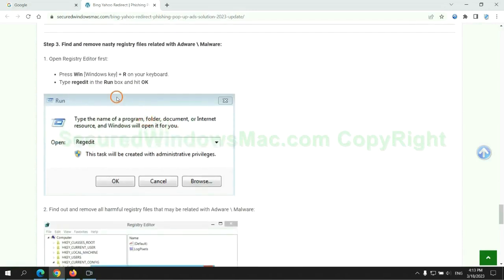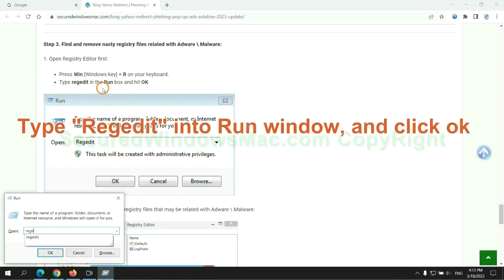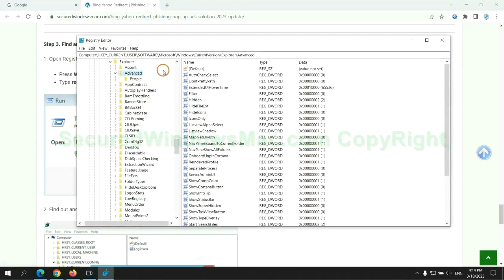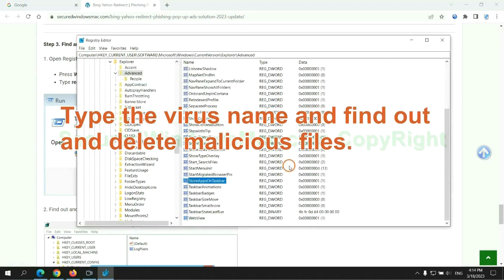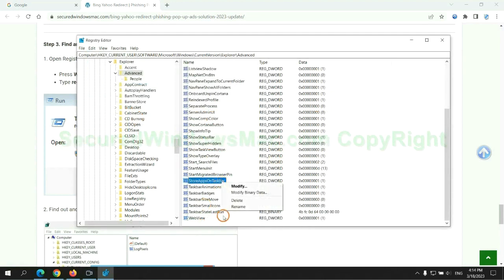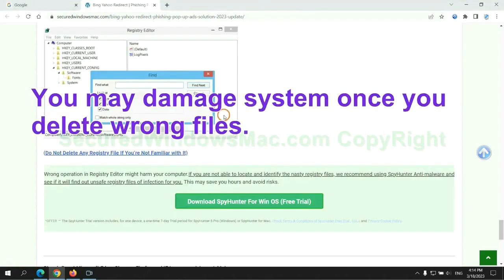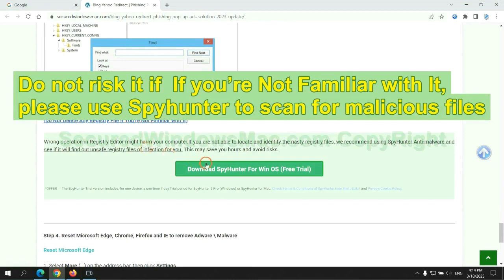Next, we need to remove nasty registry files. Type 'regedit' into the Run window and click OK. Type the virus name to find and delete malicious files. Please be careful — you may damage the system if you delete the wrong files. Do not risk it if you are not familiar with it.